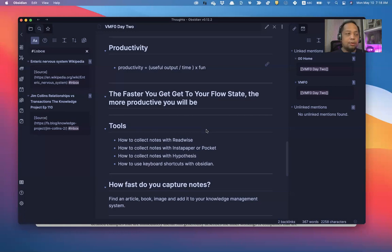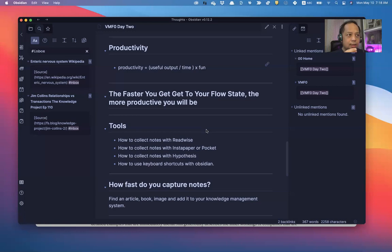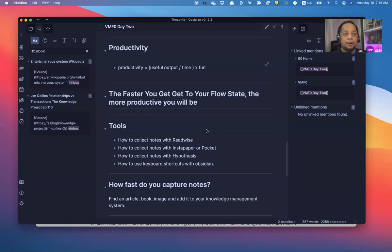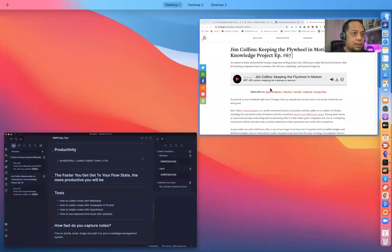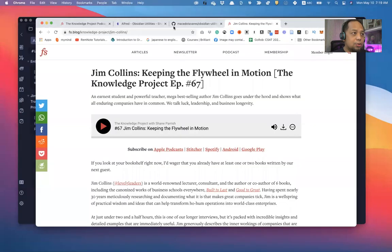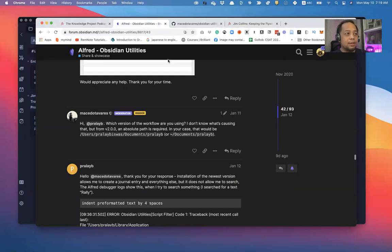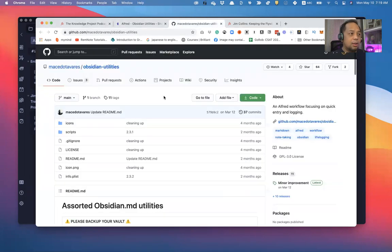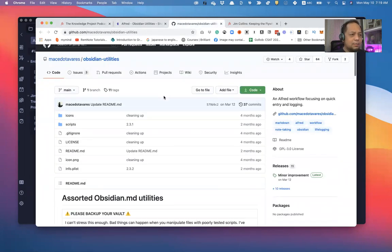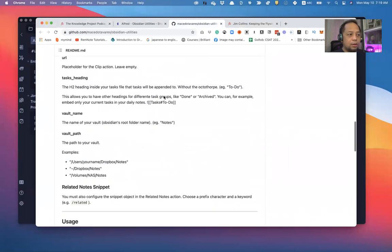I'll show you how and then I'll show you also how I can instantly capture the contents of a web page using Obsidian and the Alfred Utilities app. Here is the actual link to the forum discussing this, Alfred-Obsidian Utilities app. And the actual file, the Utilities files here, it is a bit difficult to configure.